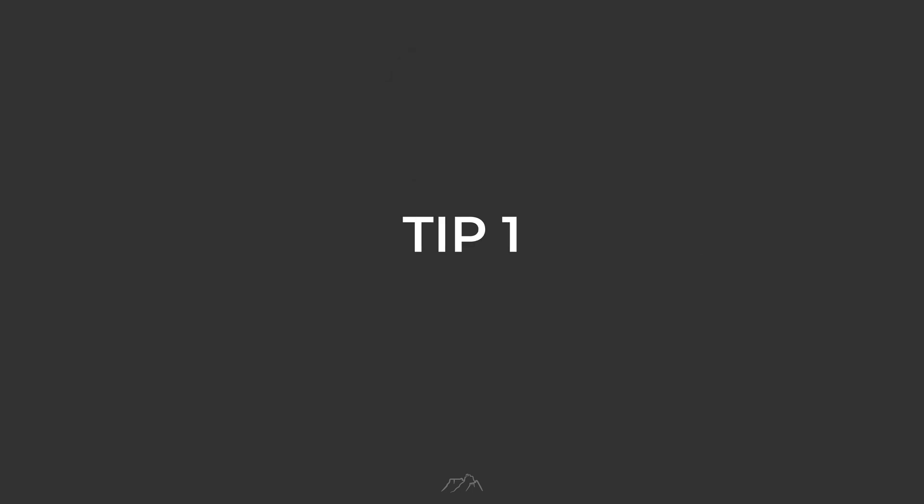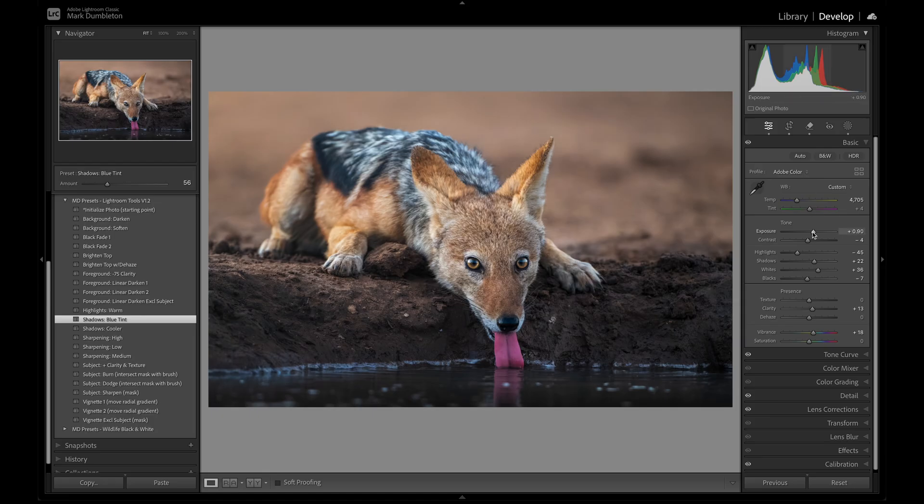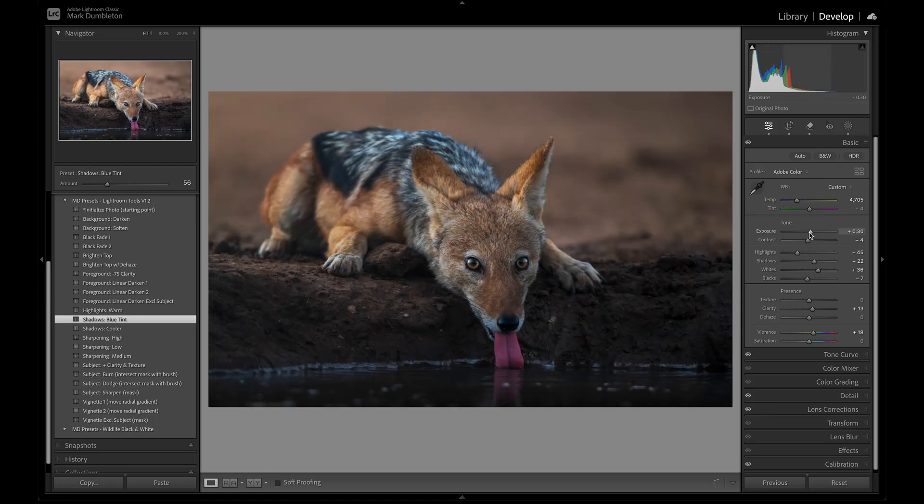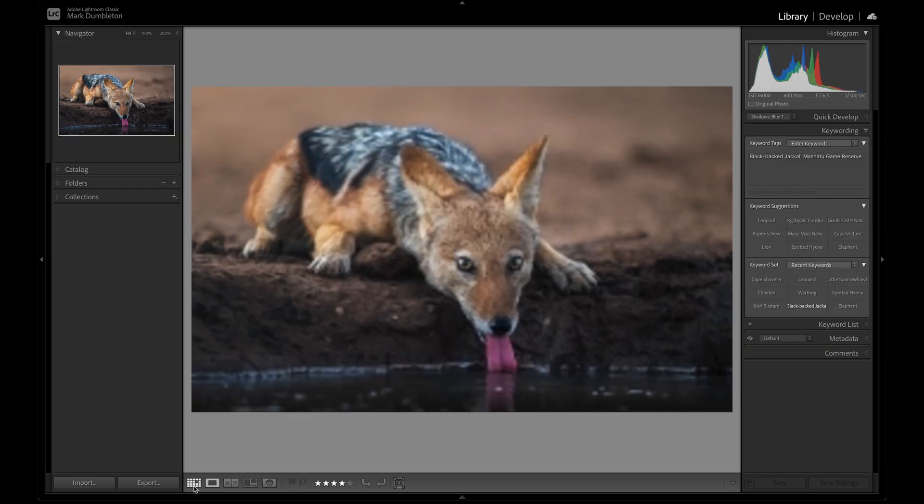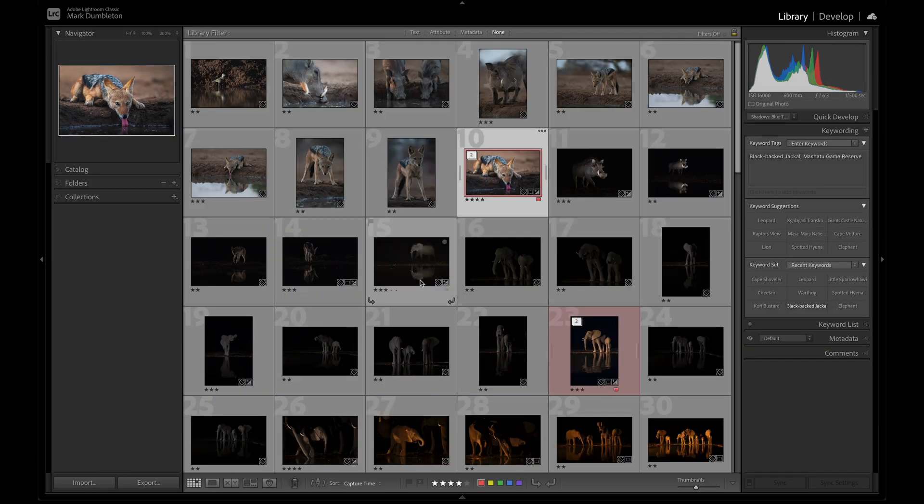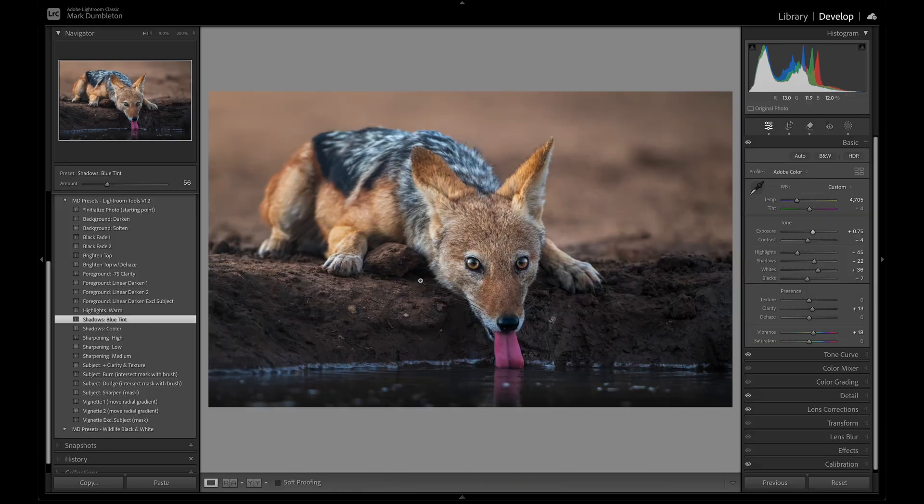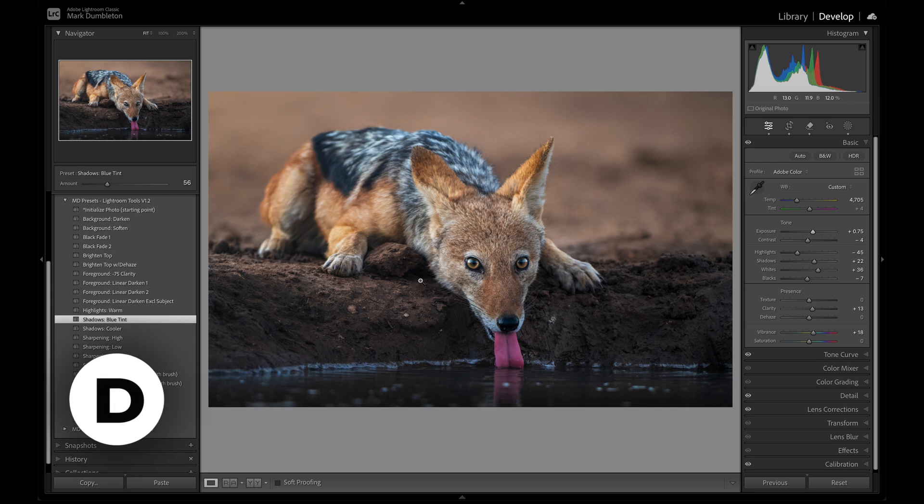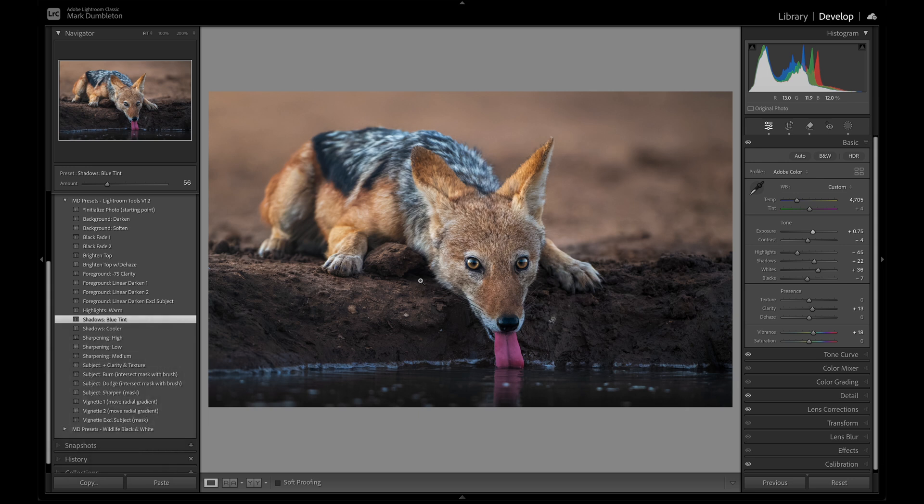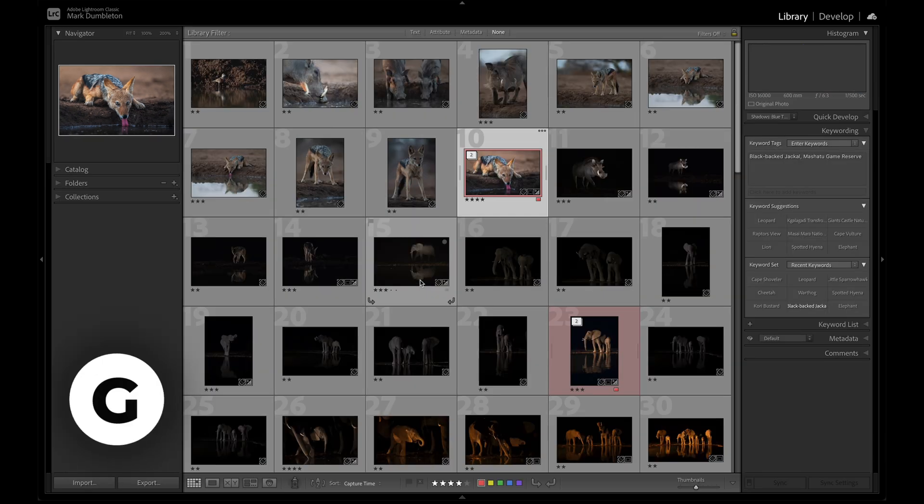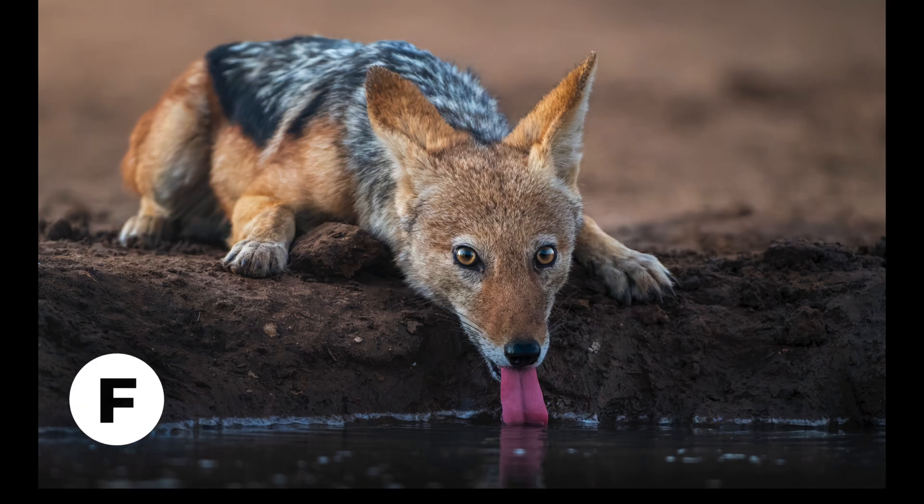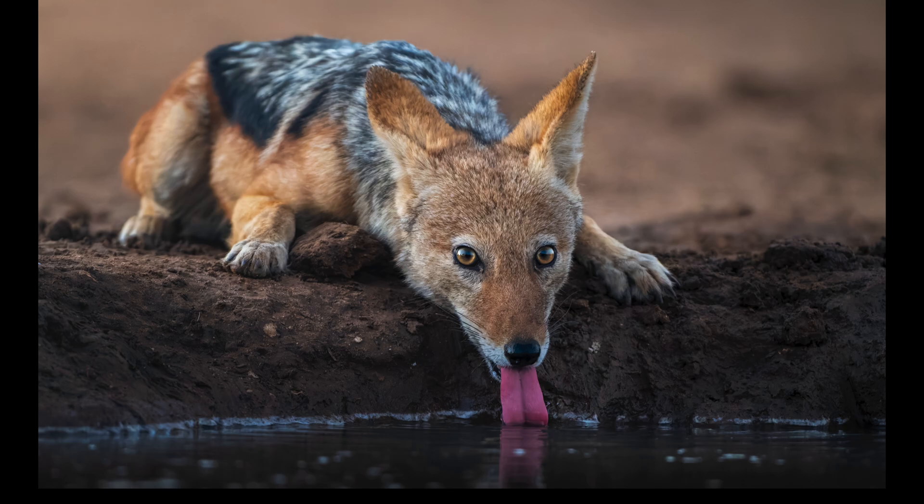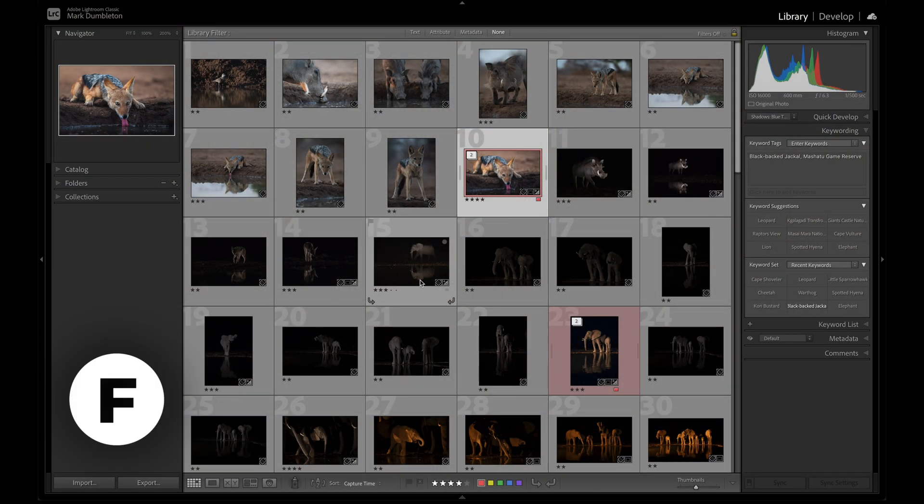Tip number 1. If you're not using shortcuts yet, now is the perfect time to integrate them into your workflow. In the Library module, select an image and press D to instantly switch to the Develop module. Once you've finished editing, press G to return to the Library module Grid View. Press F in either the Library or Develop module to view the image full screen. Press F again to return to the previous view.